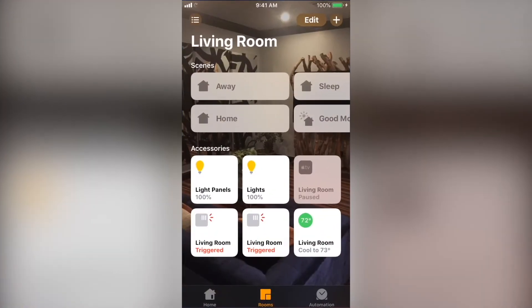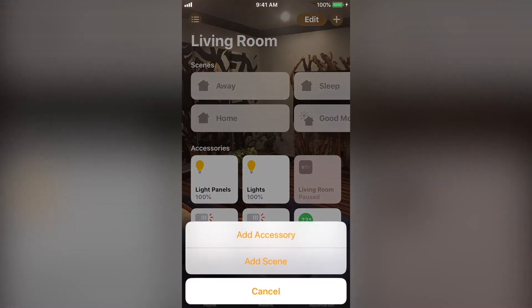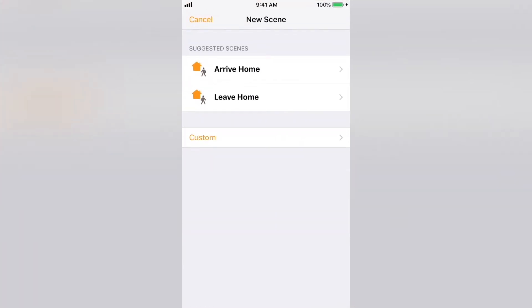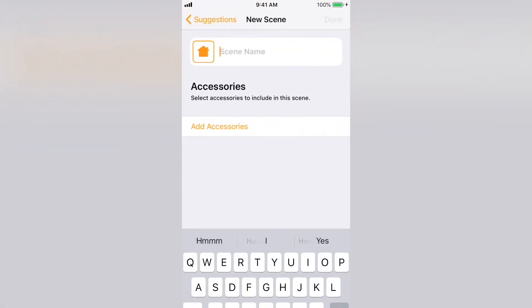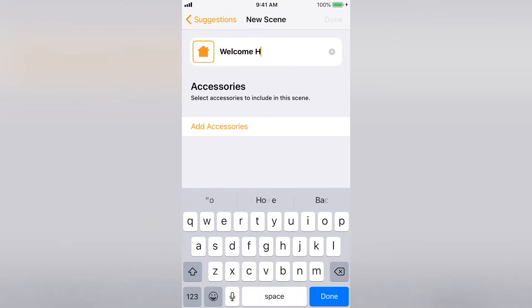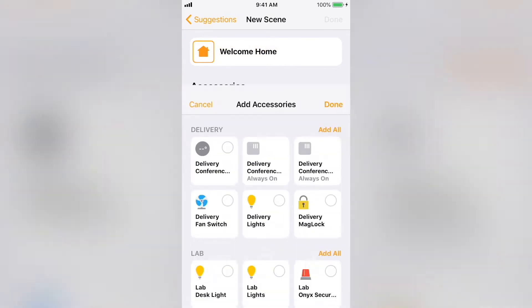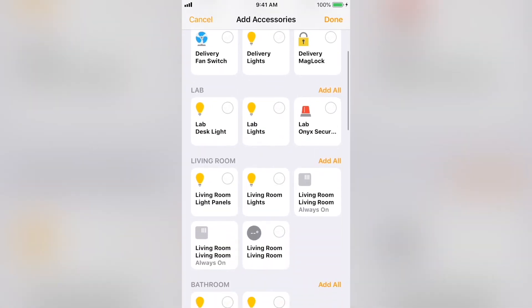Open the home app and select a plus sign in the top right corner. Then select Add Scene. Then name the scene. Next, select Add Accessories. We're going to add all of the living room lights and the living room thermostat. Then select Done.